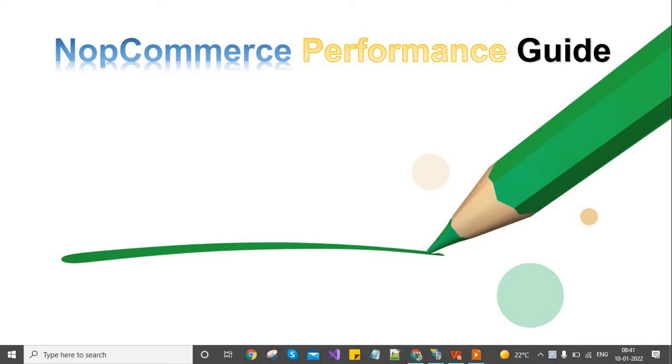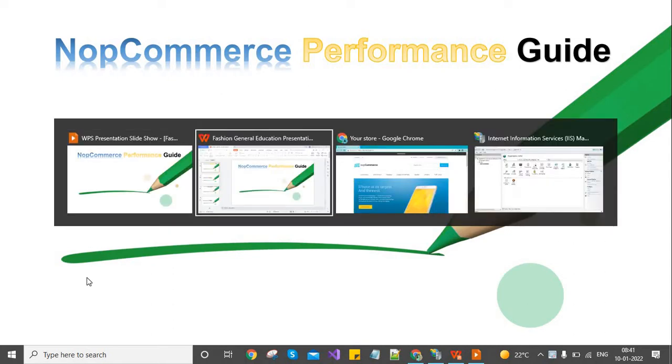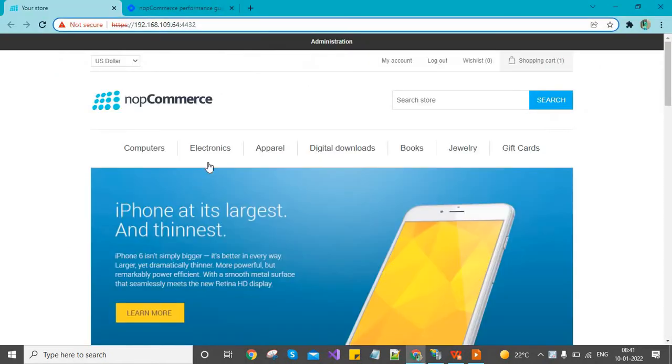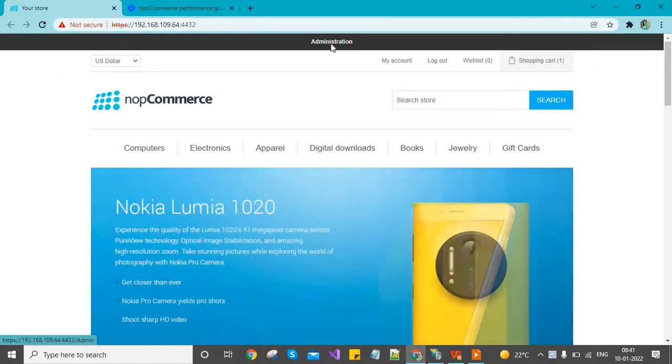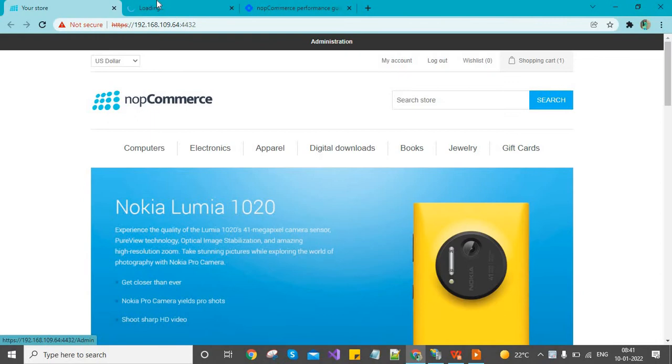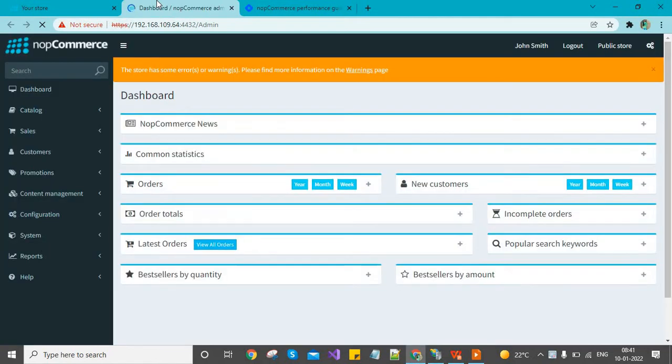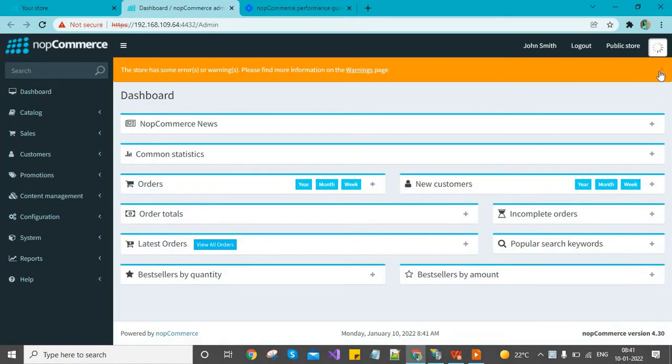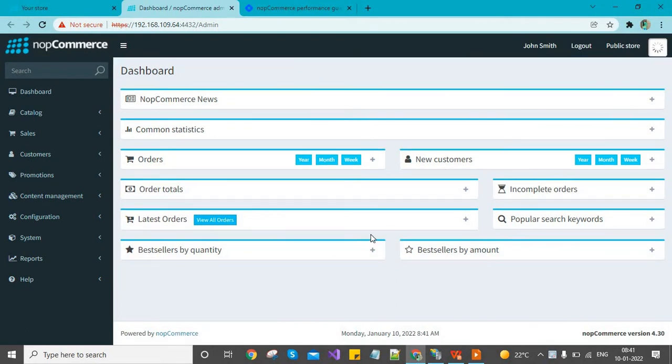Hi, in this video we will discuss the nopCommerce performance guide. There are some tools and techniques we can use to improve nopCommerce performance. Just like any e-commerce site has speed issues, we can configure settings in the admin site to improve the load speed.